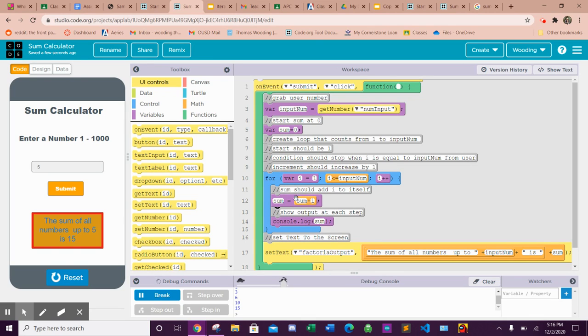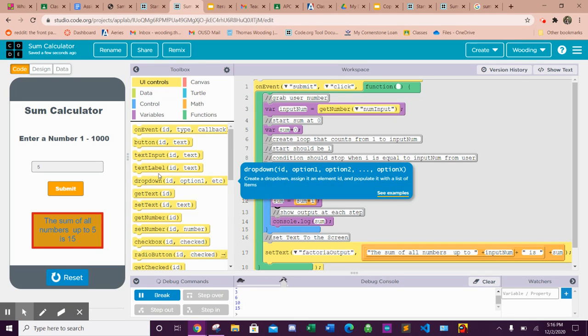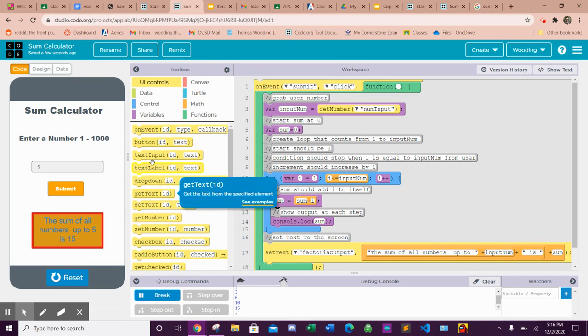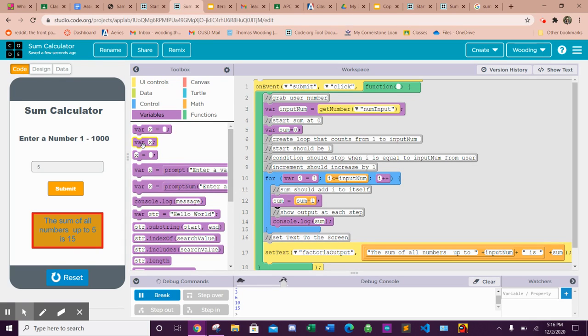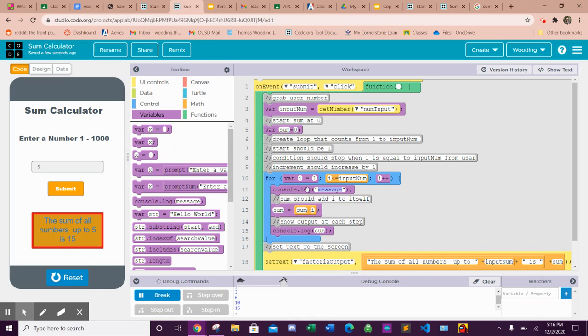So if you really want to actually get even more in depth, I would even maybe just display what i is in the console log as well. So I'll add that in there.